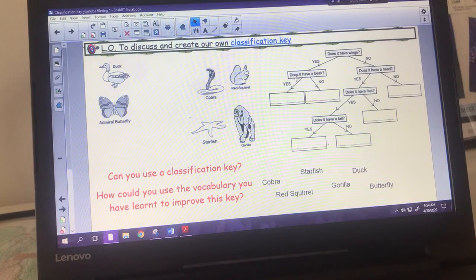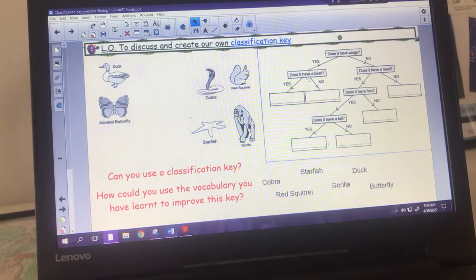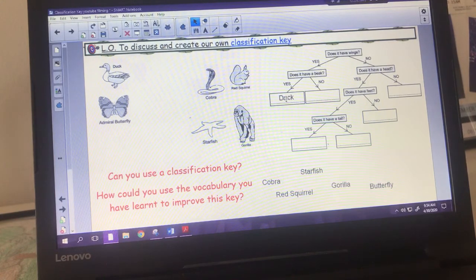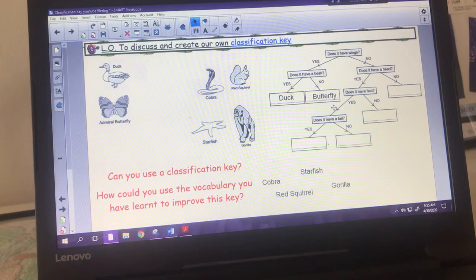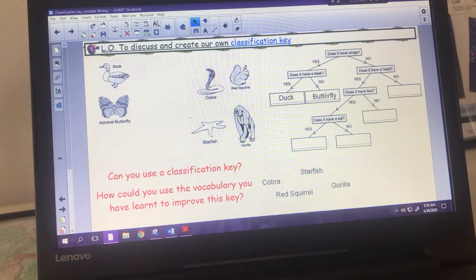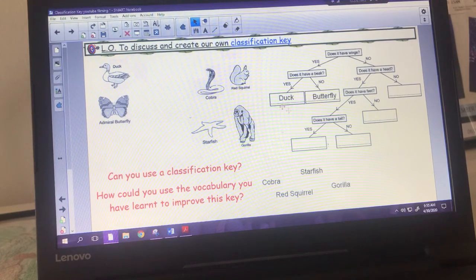Moving to the yes side: 'does it have a beak?' - yes gives us the duck, and no gives us the butterfly. If you work your way backwards, it should describe the creature accurately: the butterfly doesn't have a beak, but it does have wings. So you should be able to look and think that is describing it accurately.